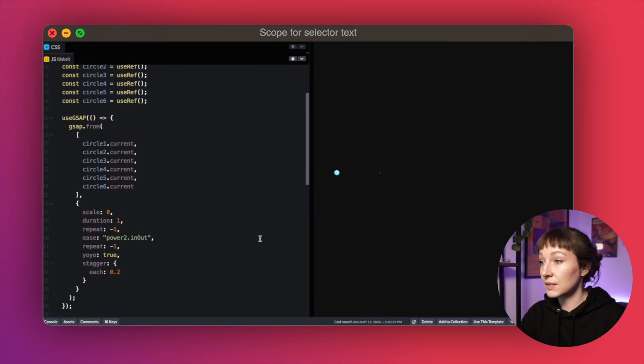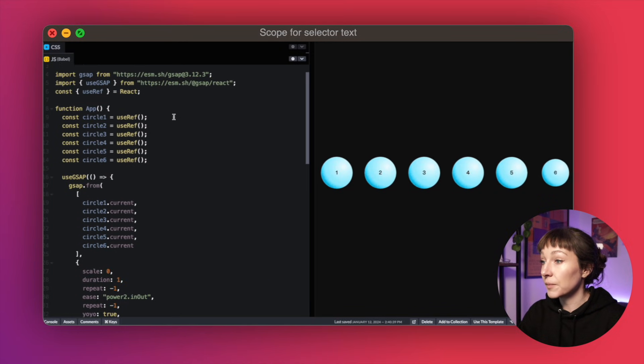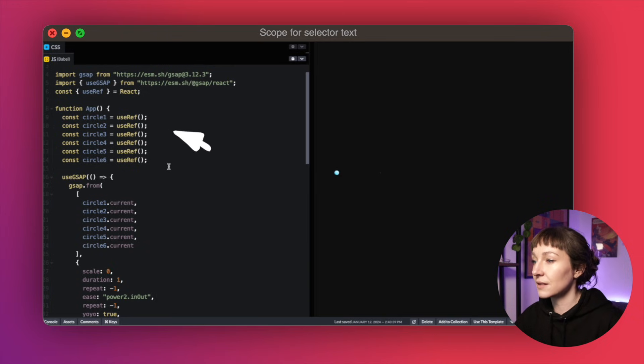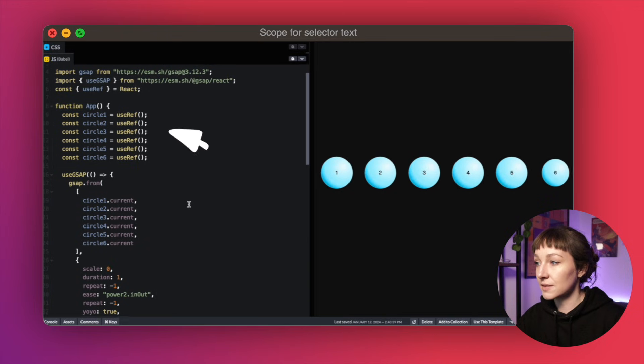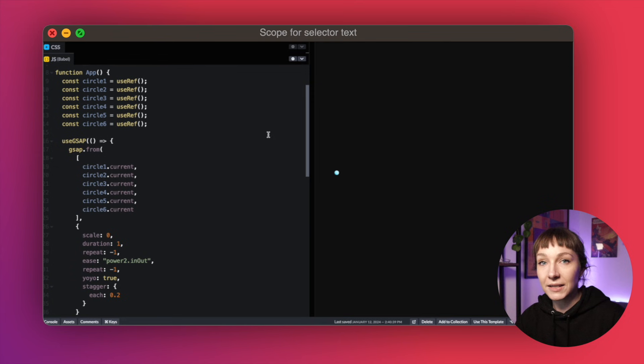So for stuff like staggers, we see people doing stuff like this a lot where they just want to stagger some elements but they end up drowning in a sea of refs.